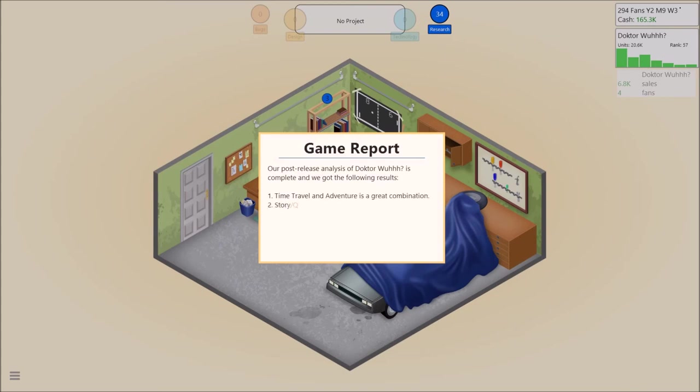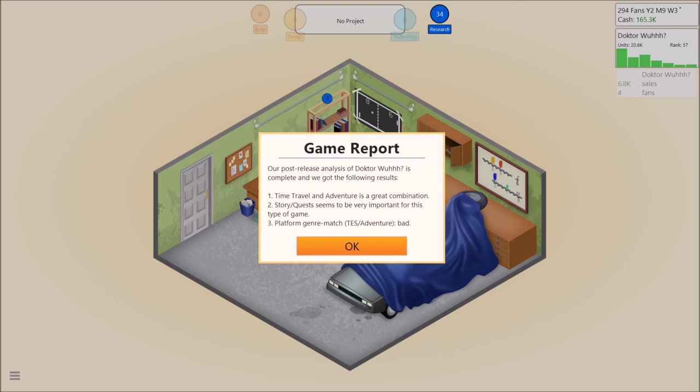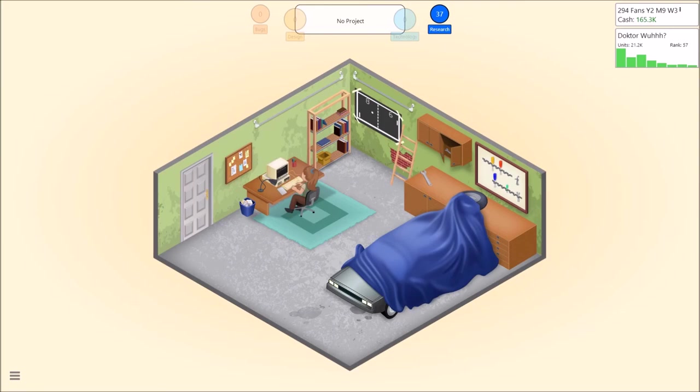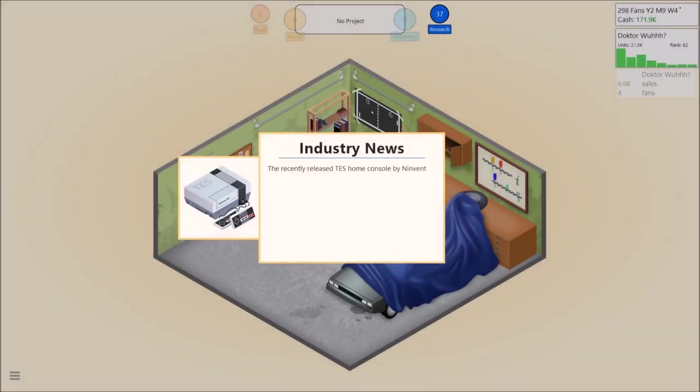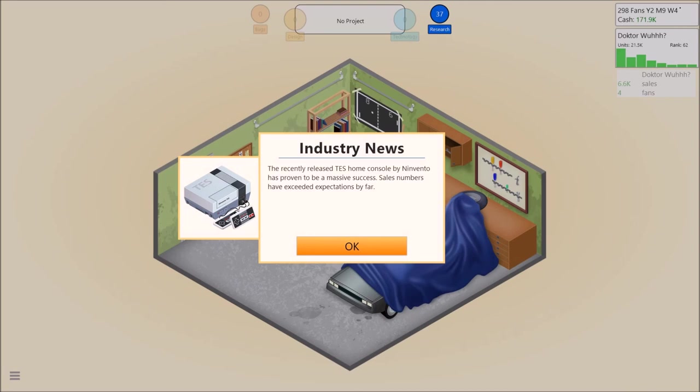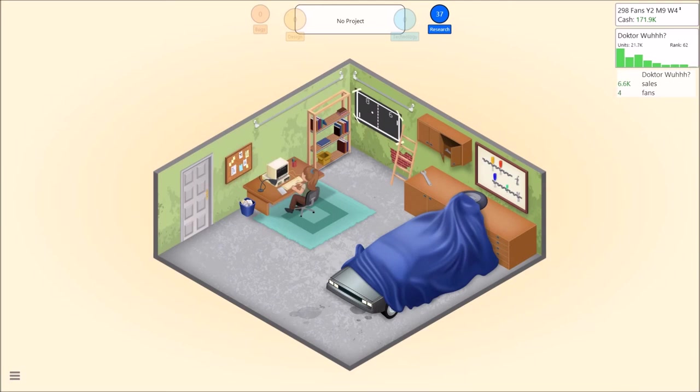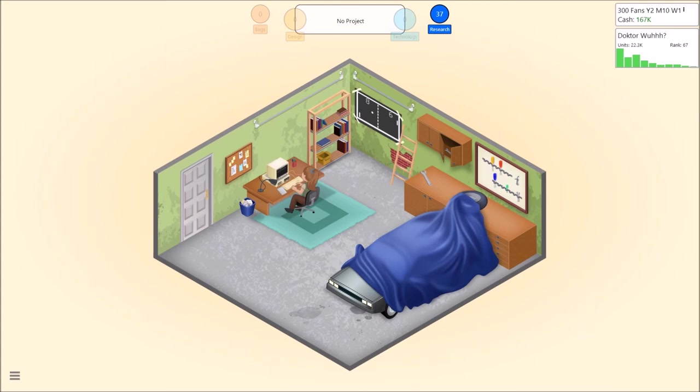Time travel and adventure is great. Seems to be important. Oh oh, that'll be why our rating was so sporadic. Adventure games are great for a console. What the fuck? Fuck you buddy. See it progresses over time though, so adventure games and RPGs would be better on the Xbox 360 or the M-box I think it is on this. As one customer says, I love the games that come with the TES and playing with a controller is so much more fun than on a keyboard. That guy sounds like a twat. Wow.